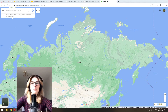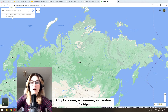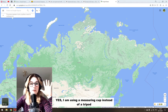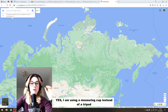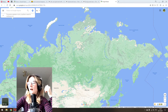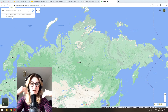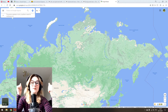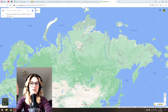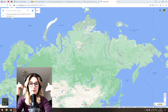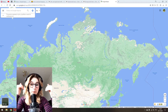Hello guys, today I want to share with you five tips on how to play the Russia round on GeoGuessr a little bit better. As a Russian girl myself, I feel responsible to share this information because I know it can help you play GeoGuessr better.